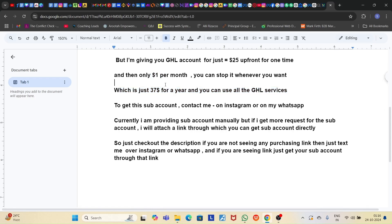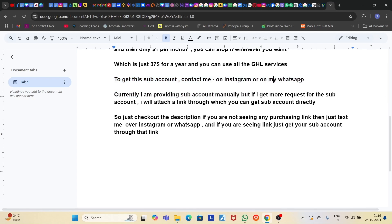To get the sub-account, just contact me on Instagram or WhatsApp — I'll attach my contact details in the description. Currently I'm providing sub-accounts manually, but if I get more requests, I'll attach a link so you can get one directly. Check the description: if there's no purchasing link, just text me on Instagram or WhatsApp and I'll provide it manually. If there is a purchasing link, get your sub-account through that. If you have any questions before or after purchasing, just reach out on Instagram or WhatsApp.